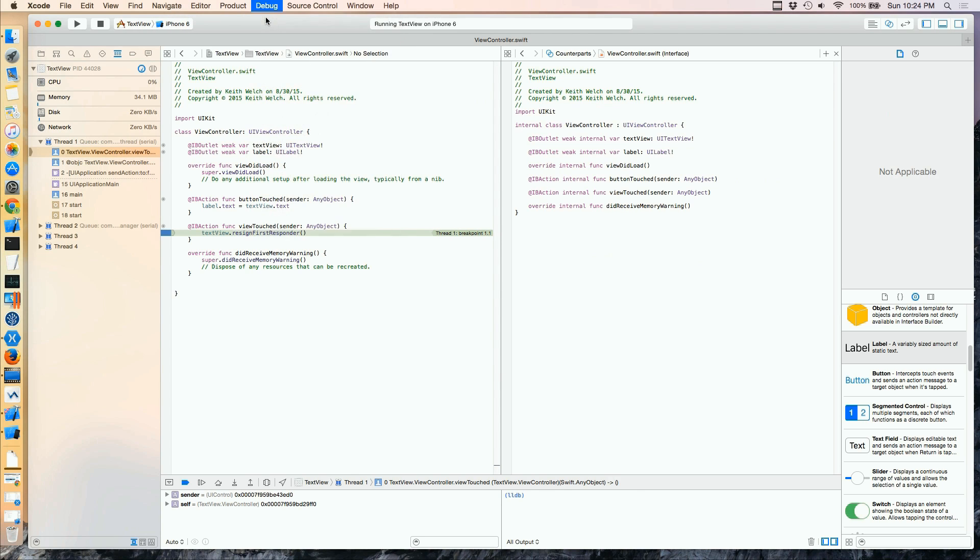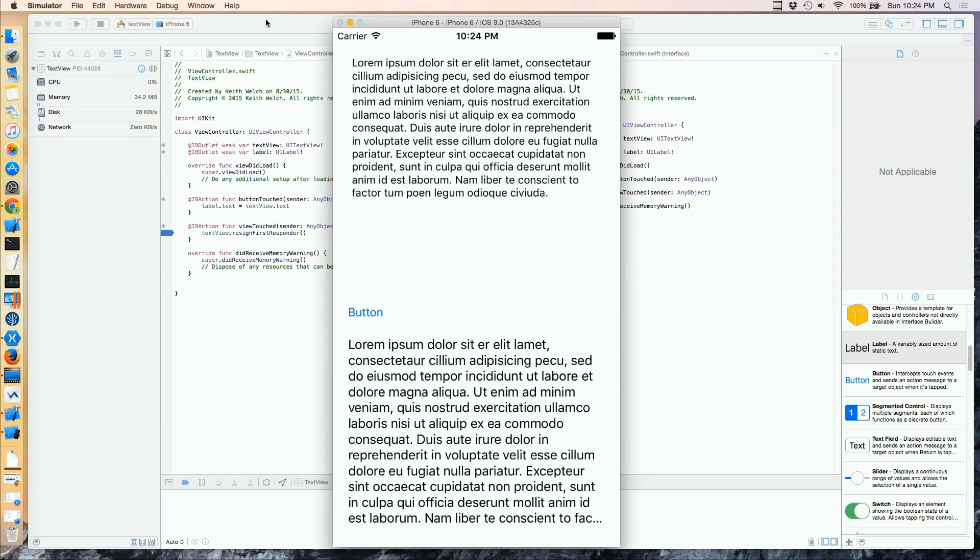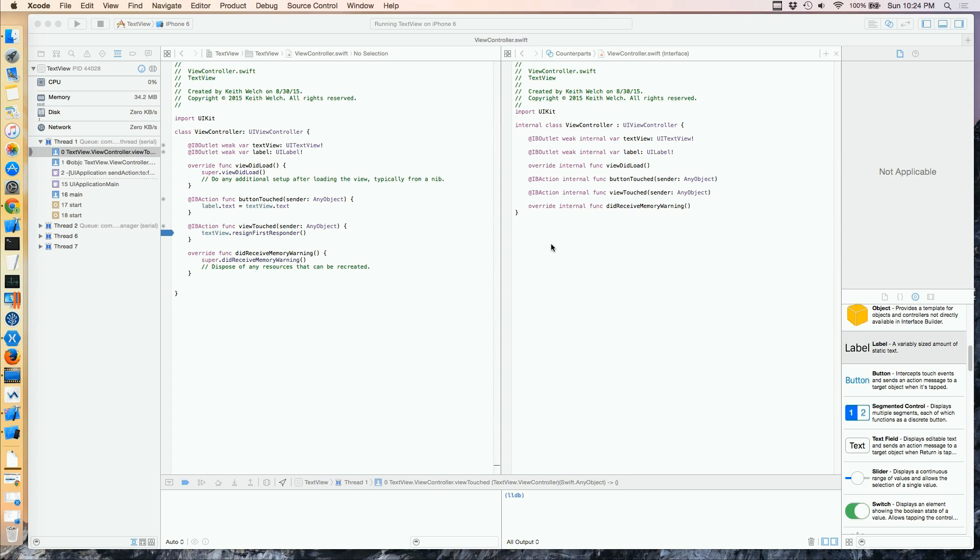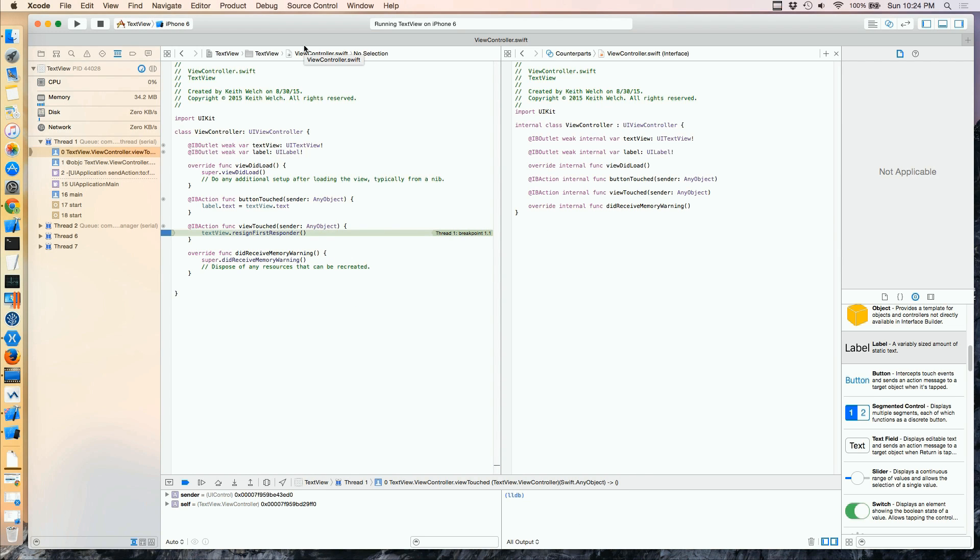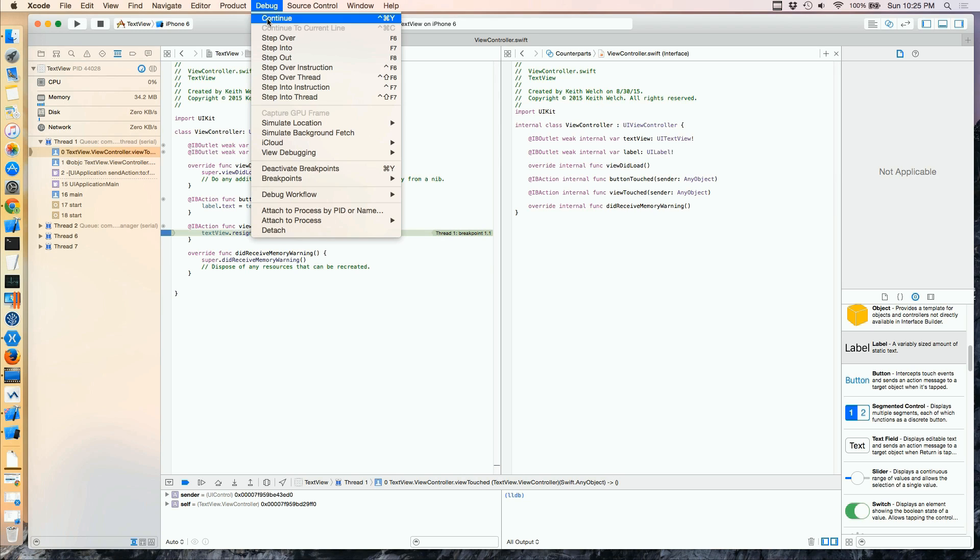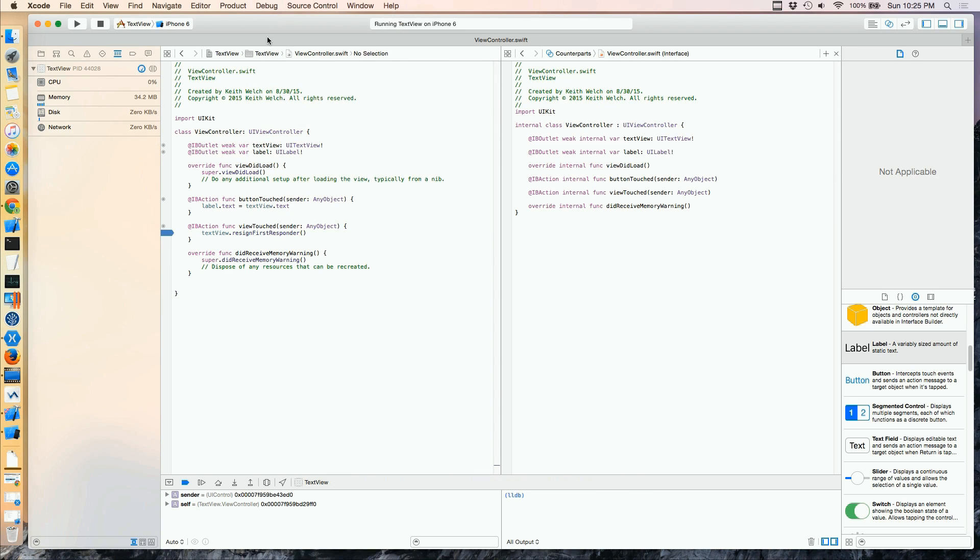And we'll continue. And I'll tap in this dead area. And again, I get an event. And we'll continue.